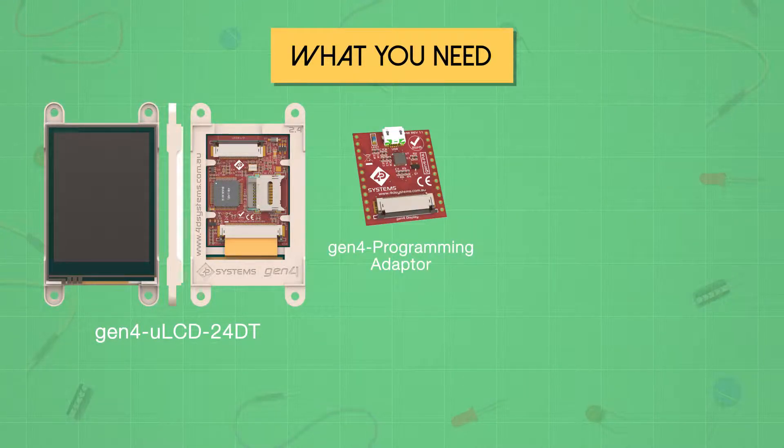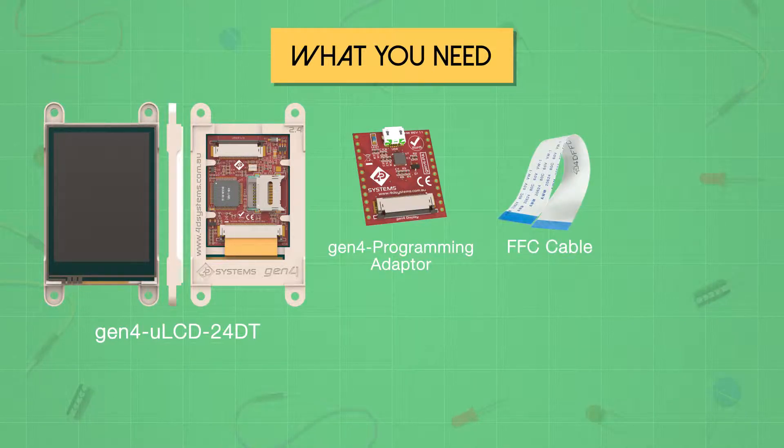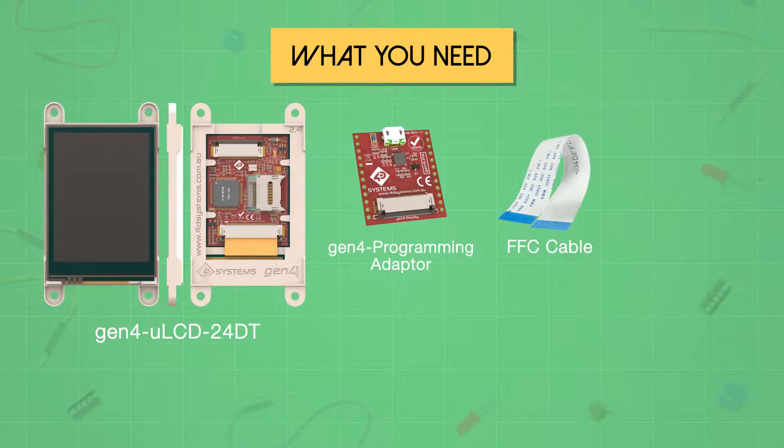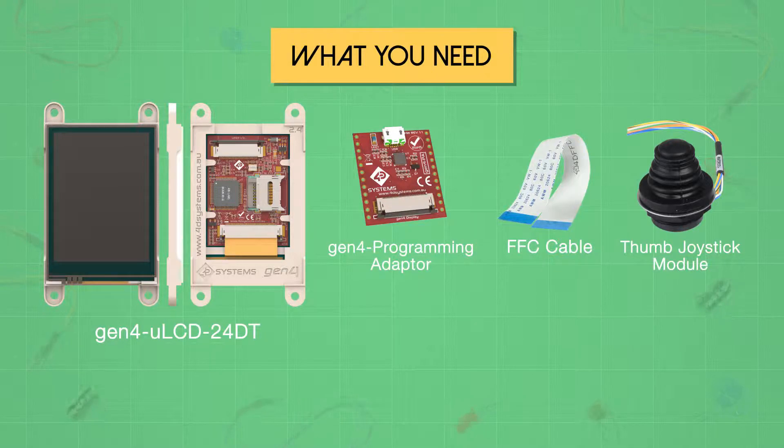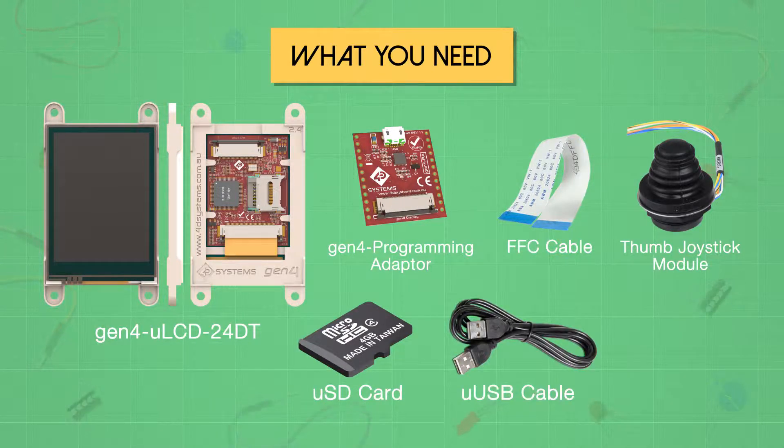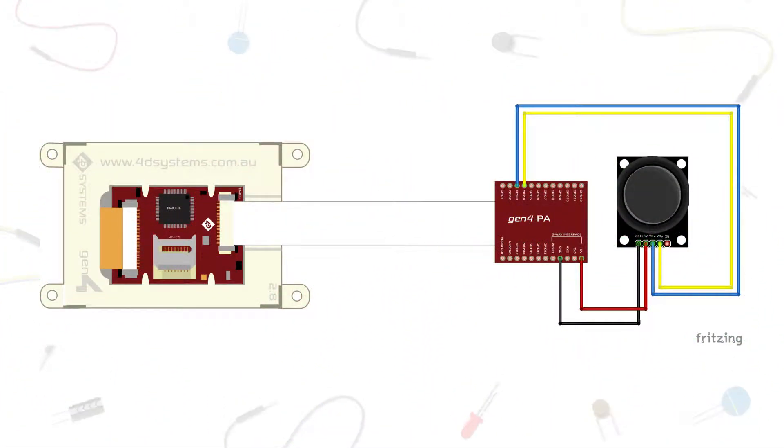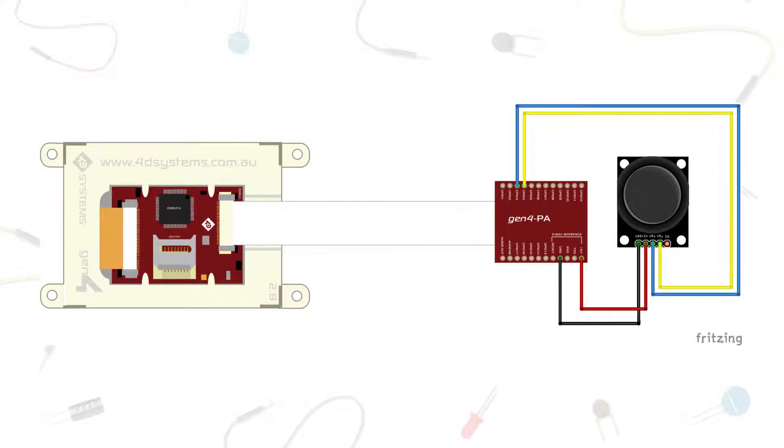Gen4 programming adapter and a flat flex cable to connect the programming adapter to the Gen4 display module. Some joystick module, USB card, micro USB cable, and some jumper wires. Build the circuit according to the provided diagram.